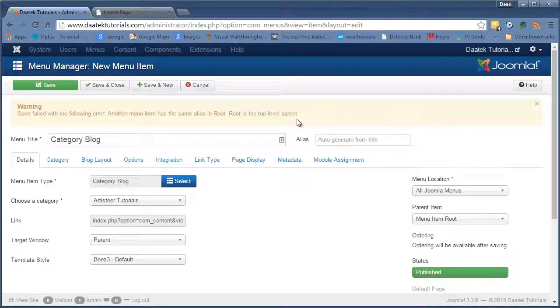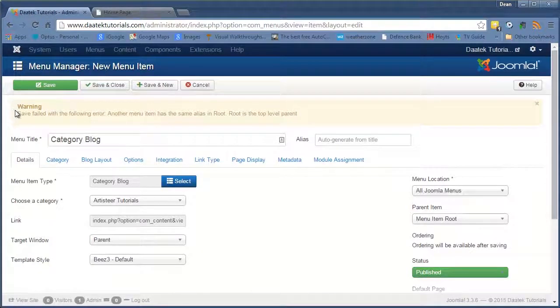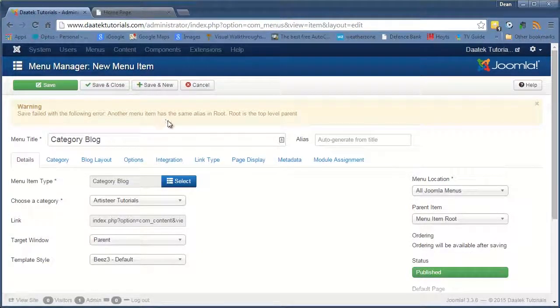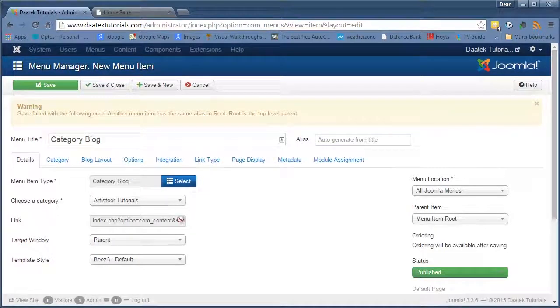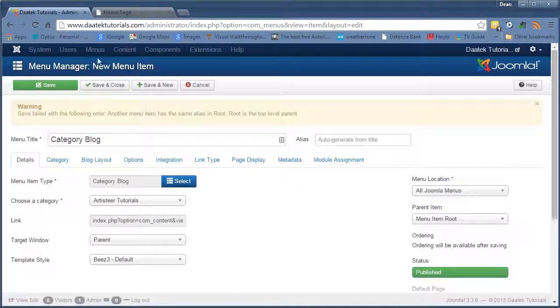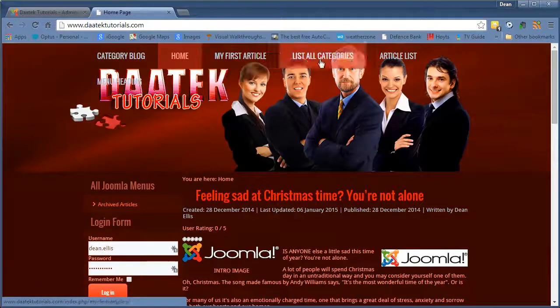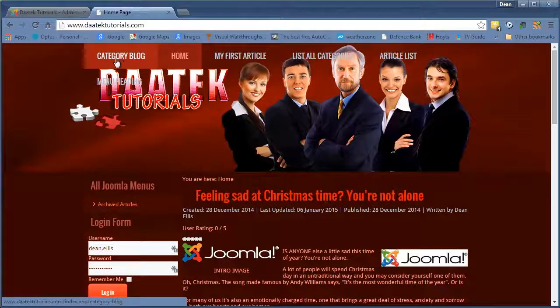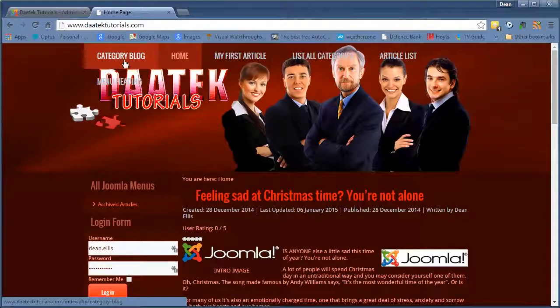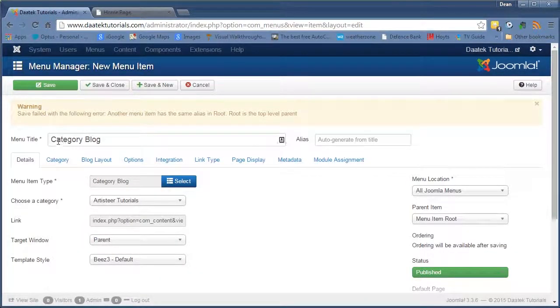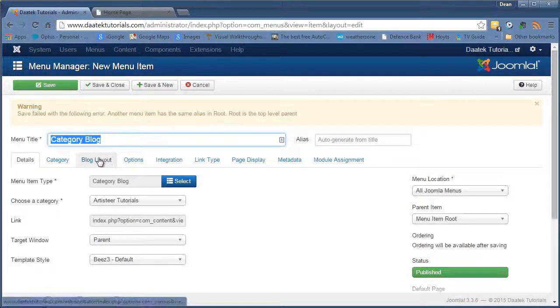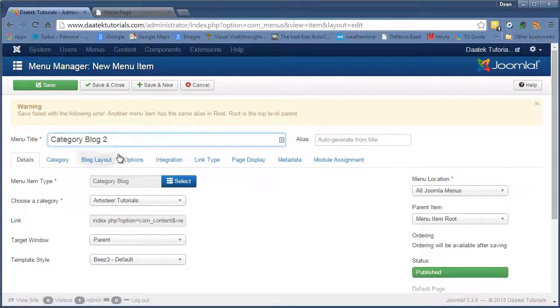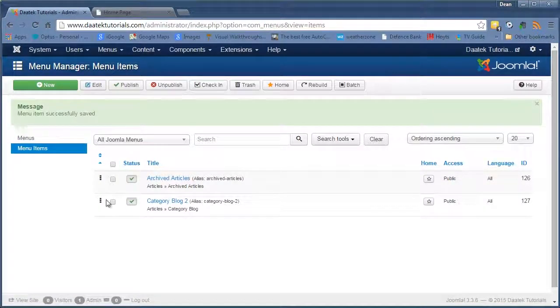We have an error. So this didn't work. We hit save and close. We come up with a warning saying save fail with the following error. Another menu item has the same alias in root. That is because, what we have is, if we go into our main menu, we have a category blog up here. That there is what's causing this one to fail. You can't have the same menu name as any other menu item in Joomla across all menus. So let's call this category blog two. And hit save and close. And there you go. It saved it.